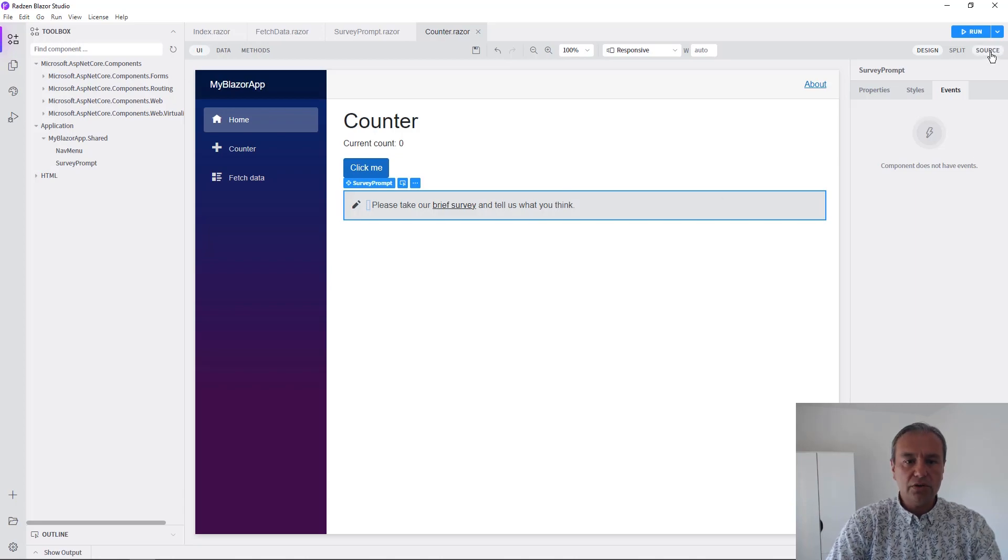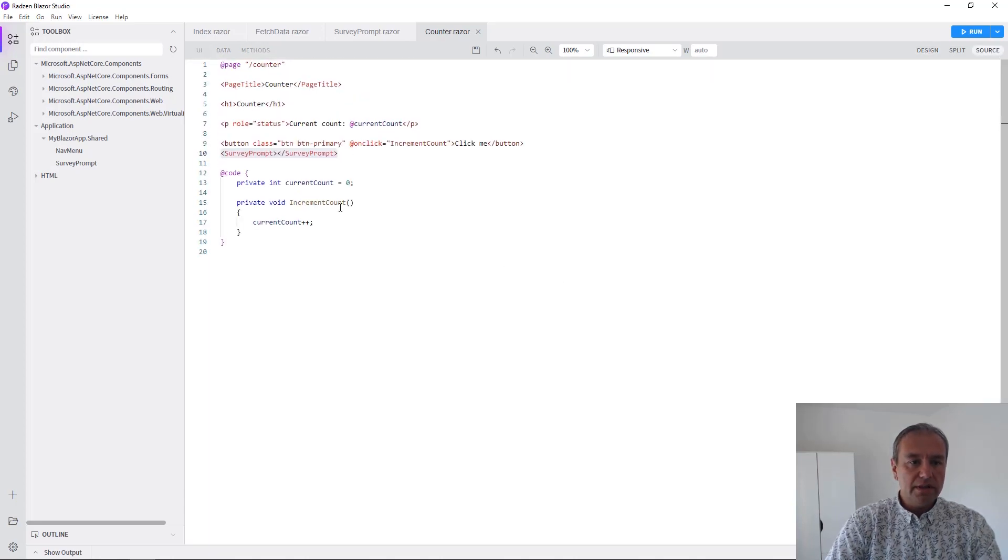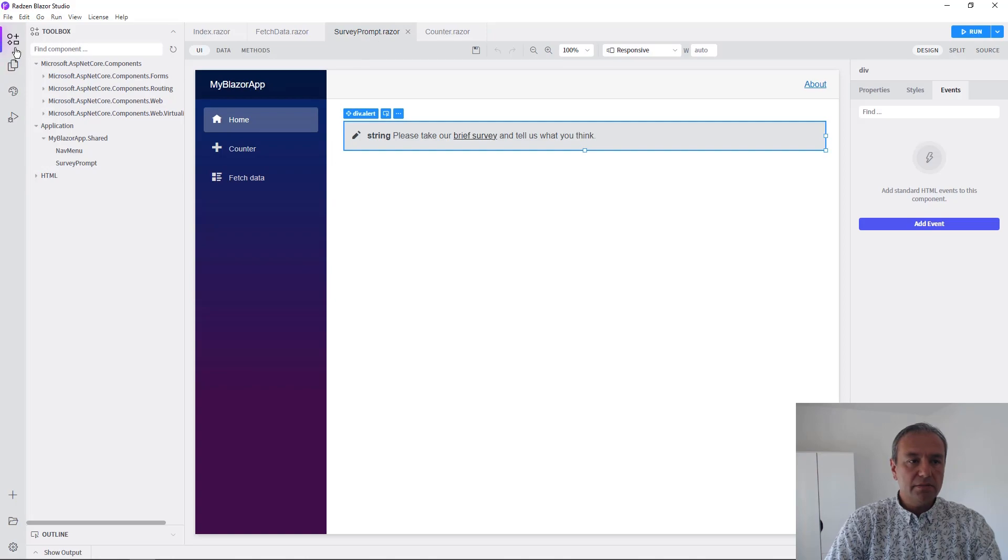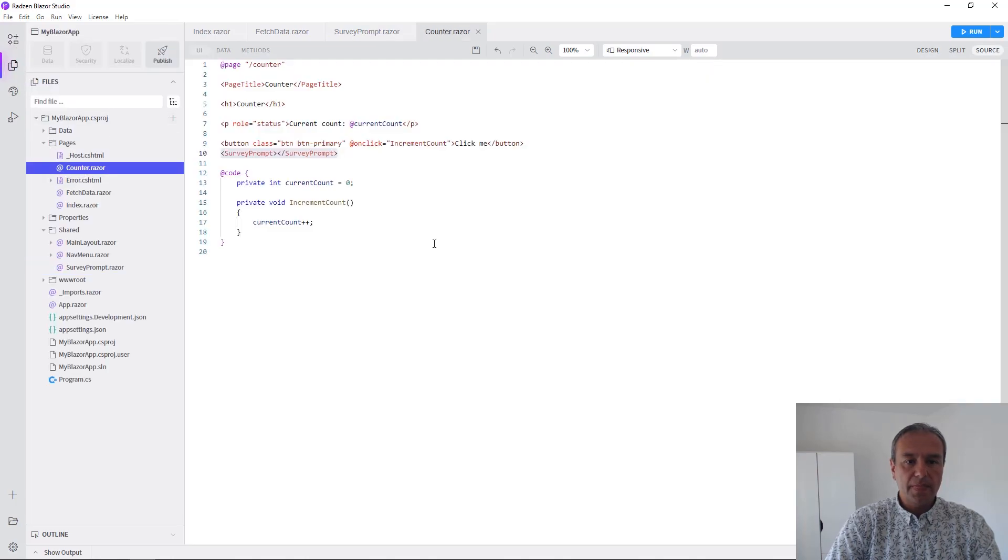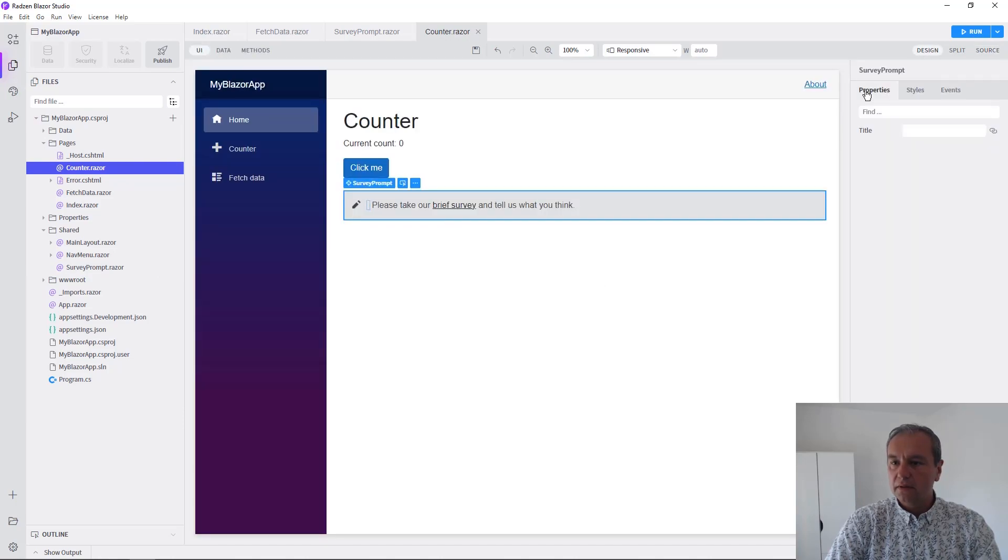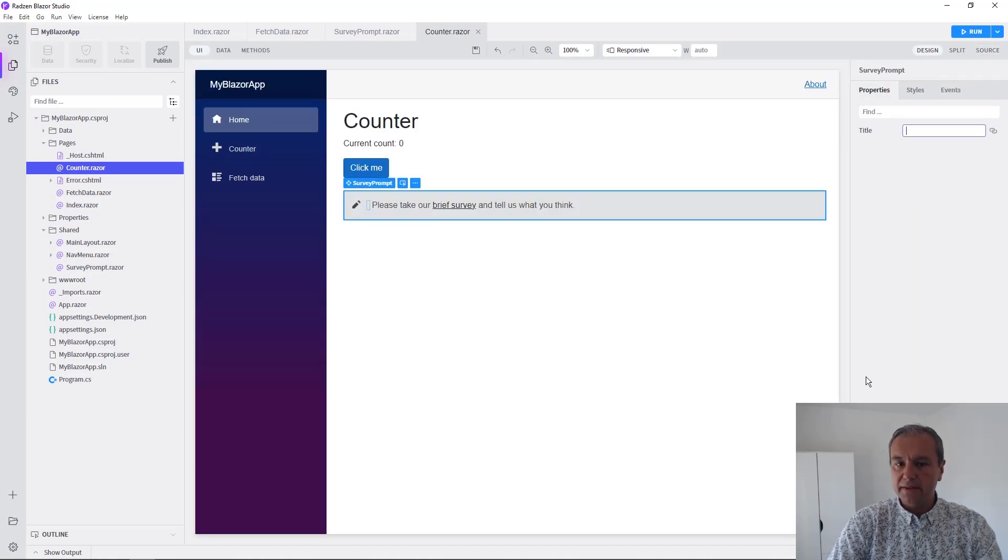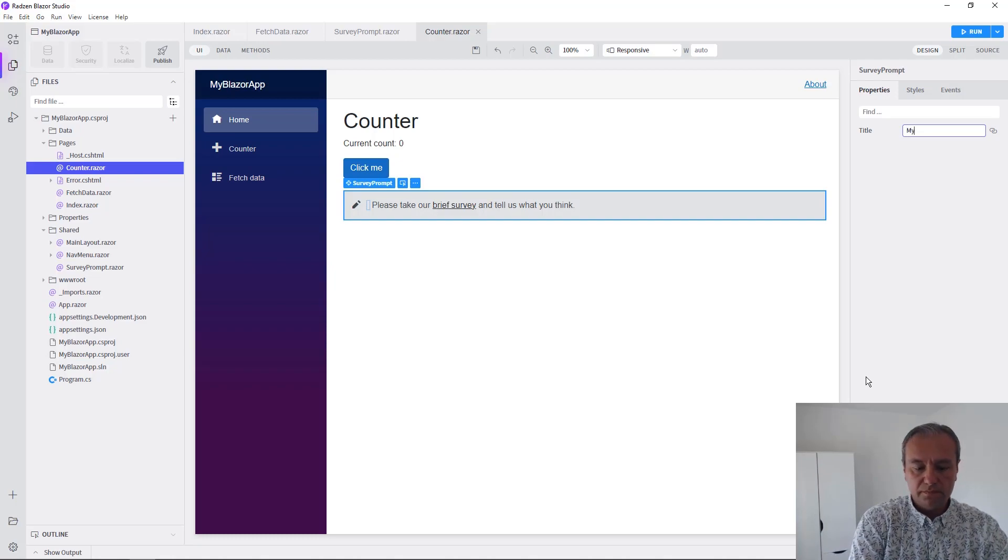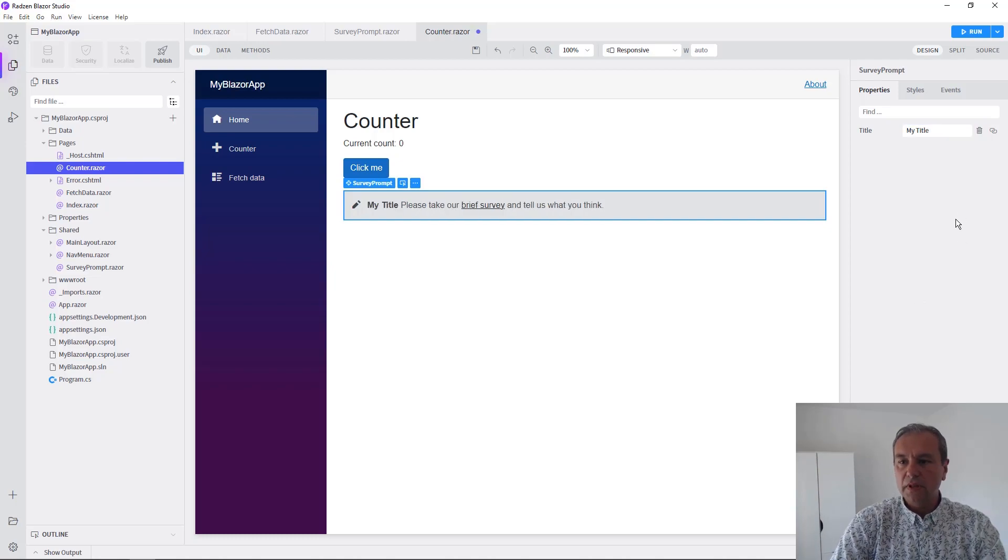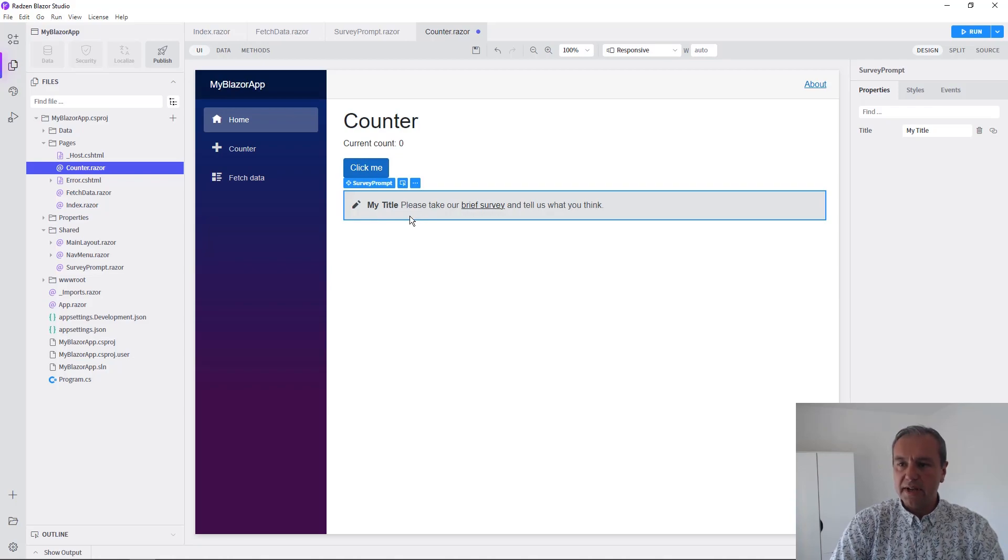Let's check the code. You can even set some properties to this component. For example, you can set the title, and the component will be updated properly in the designer.